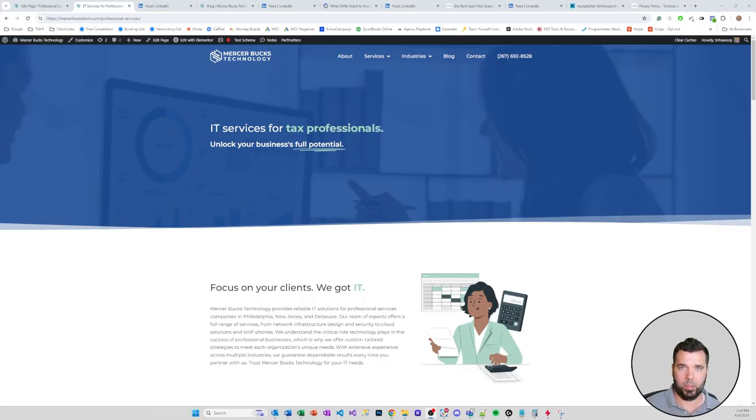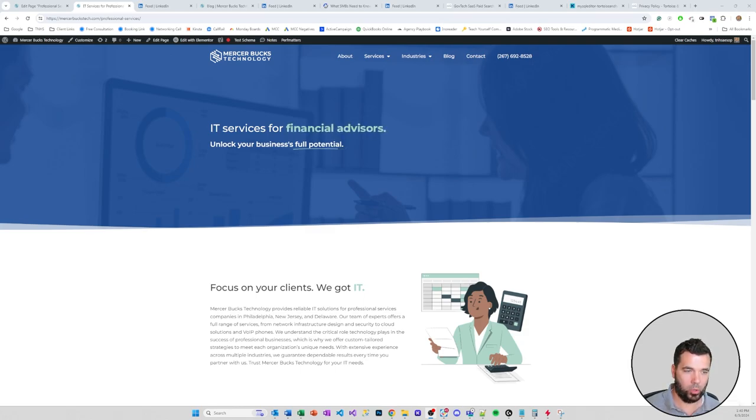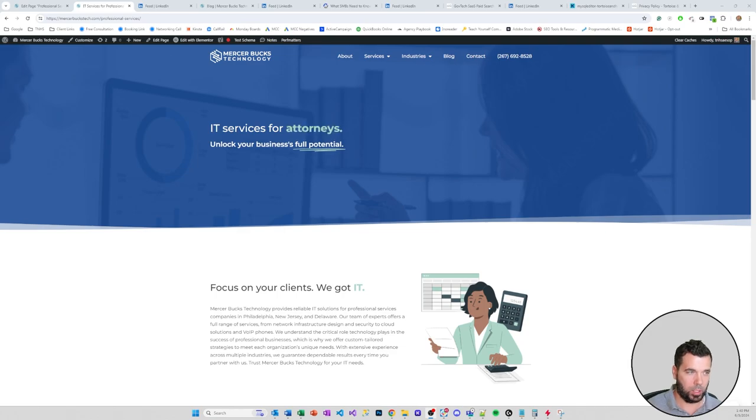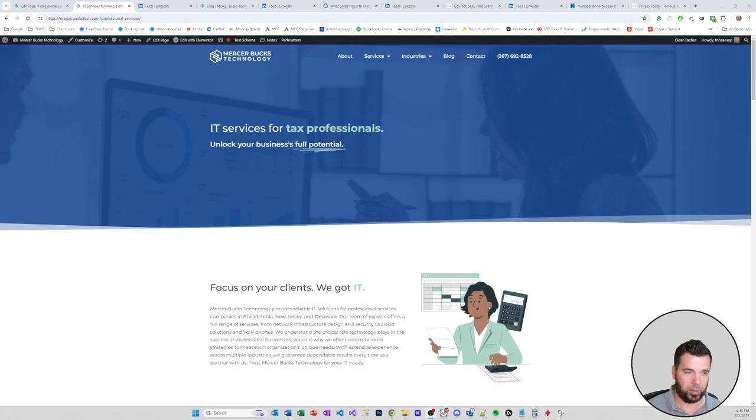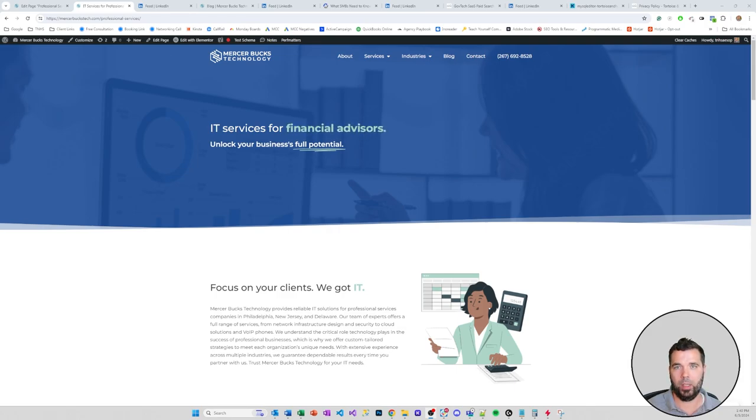Alright guys, over here in the screen share. I wanted to look at one of our clients here that we're doing some SEO optimization work for, Mercer Bucks Technology.